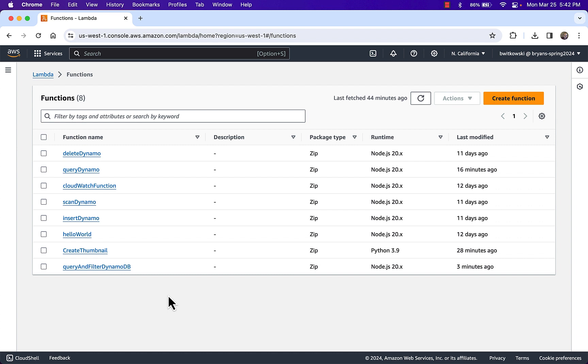When I say client applications are accessing these Lambda functions, what I really mean is that those client applications are going to access these Lambda functions through an API. Our client applications cannot access these Lambda functions directly. These Lambda functions execute within the AWS cloud, but they're not open to the outside world unless we layer another service on top of them — and that other service is API Gateway, which we will look at going forward.